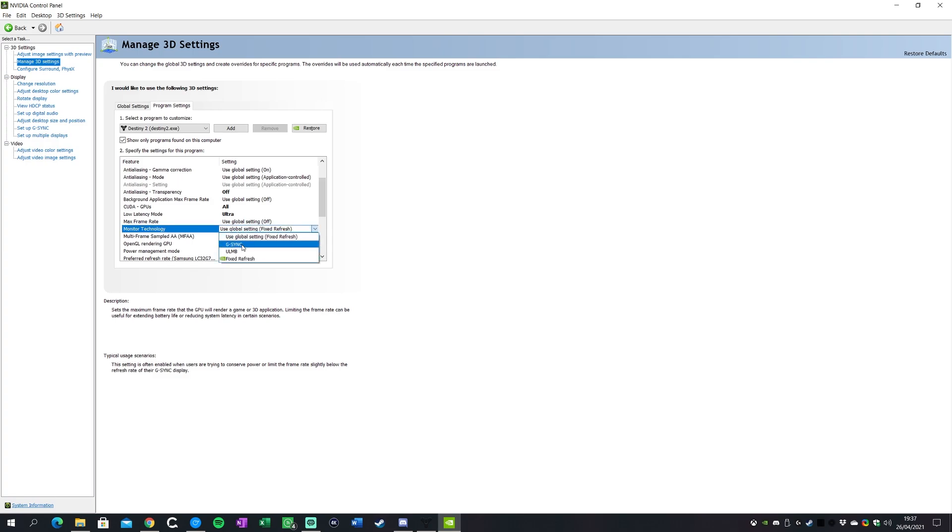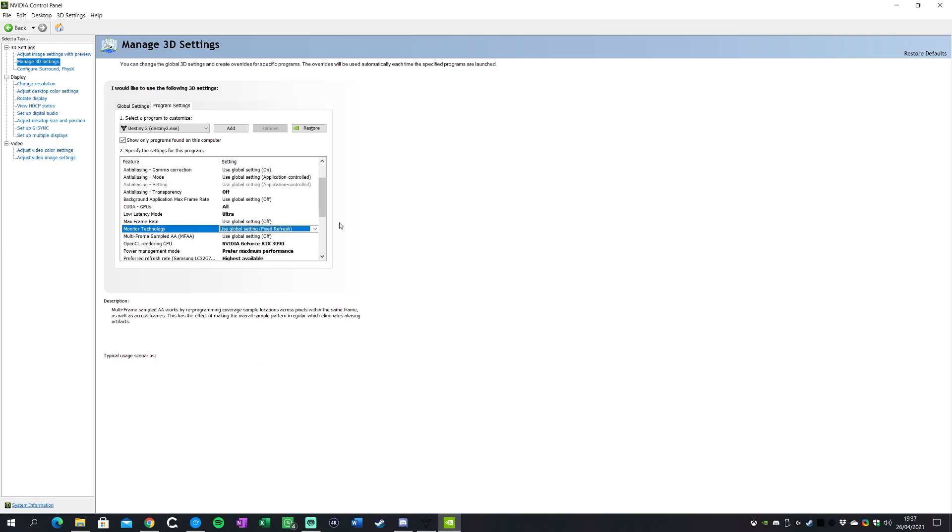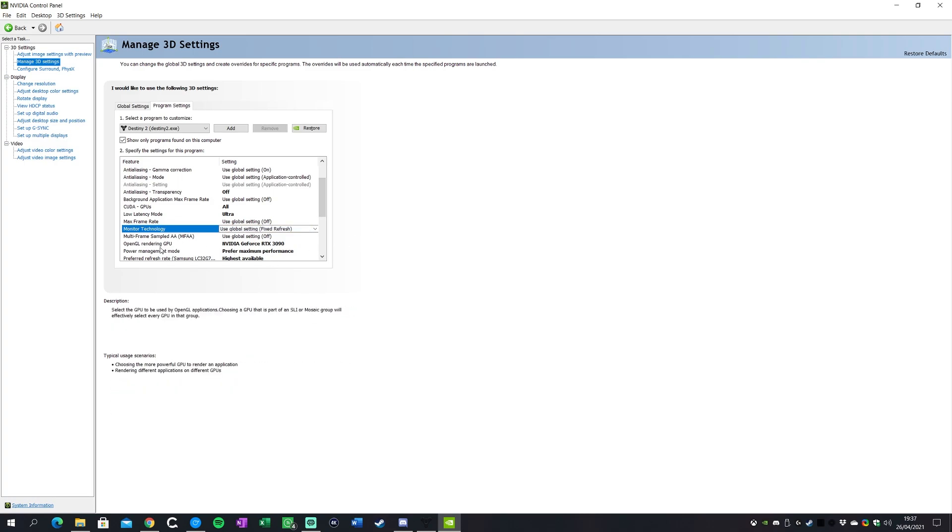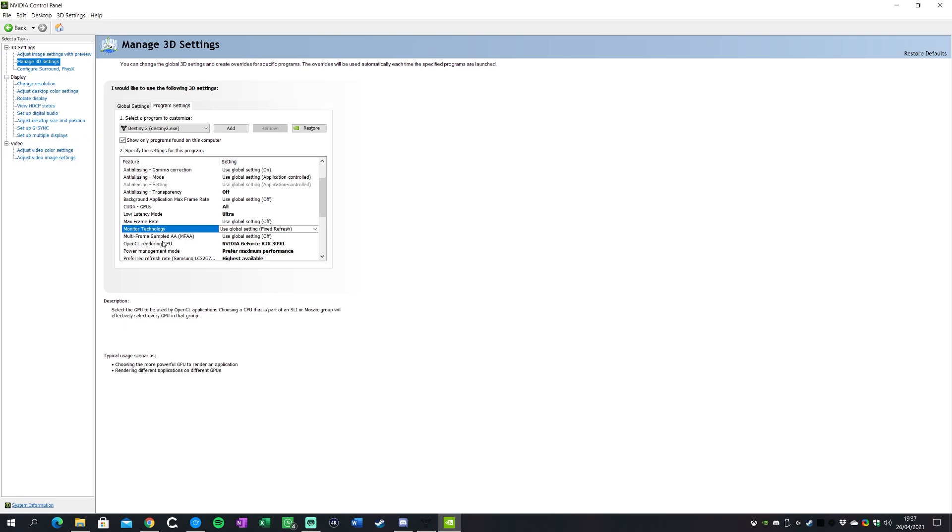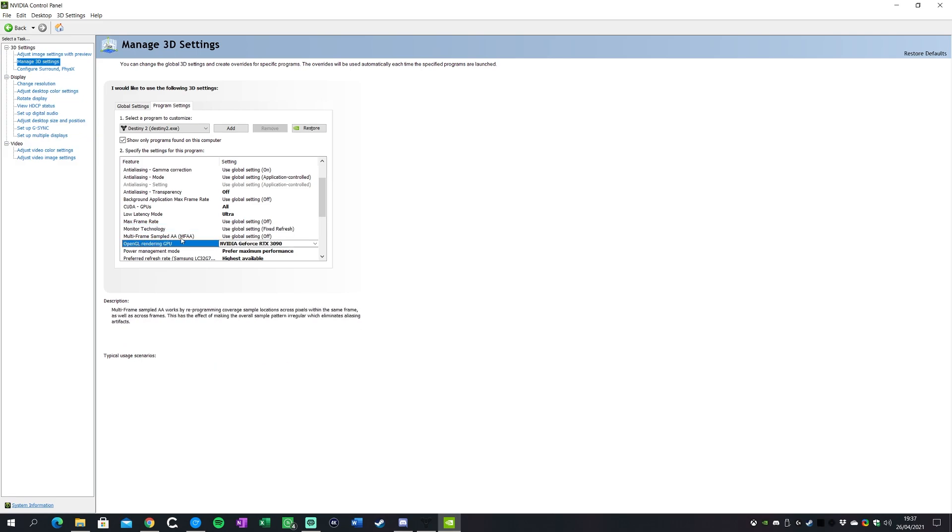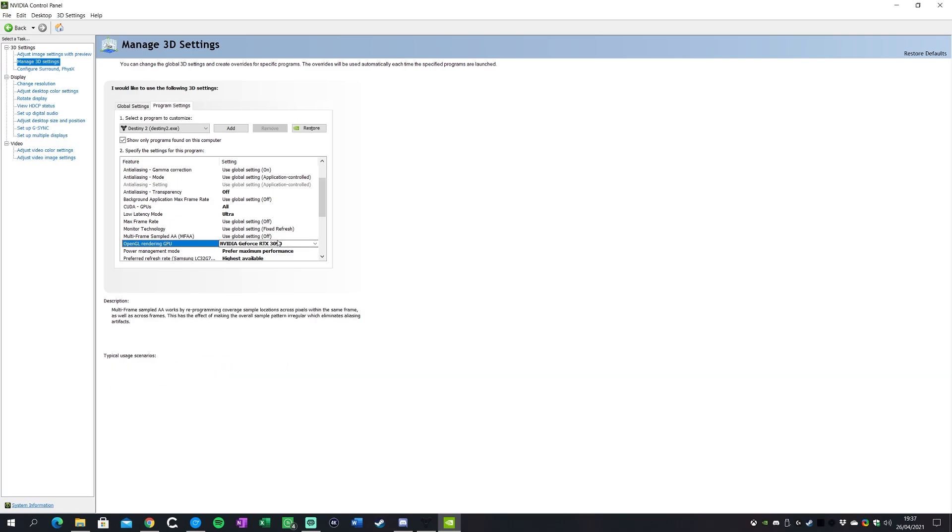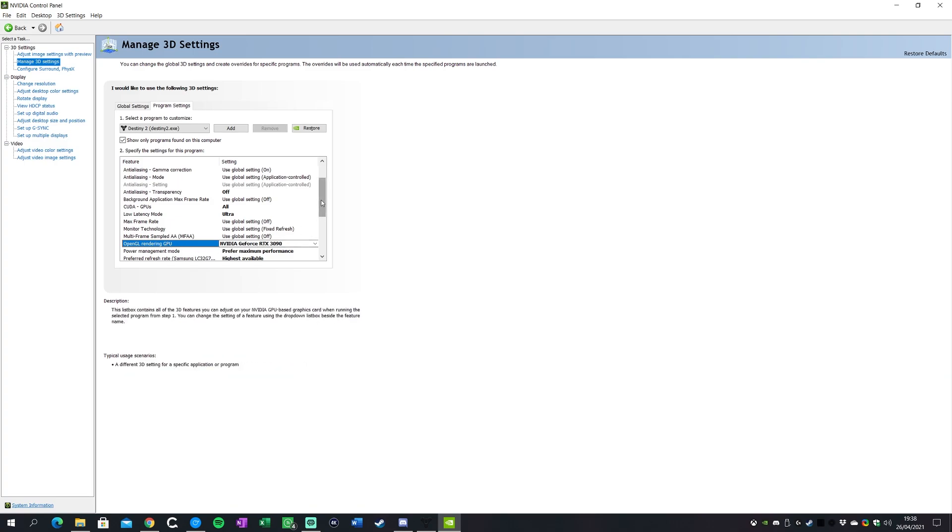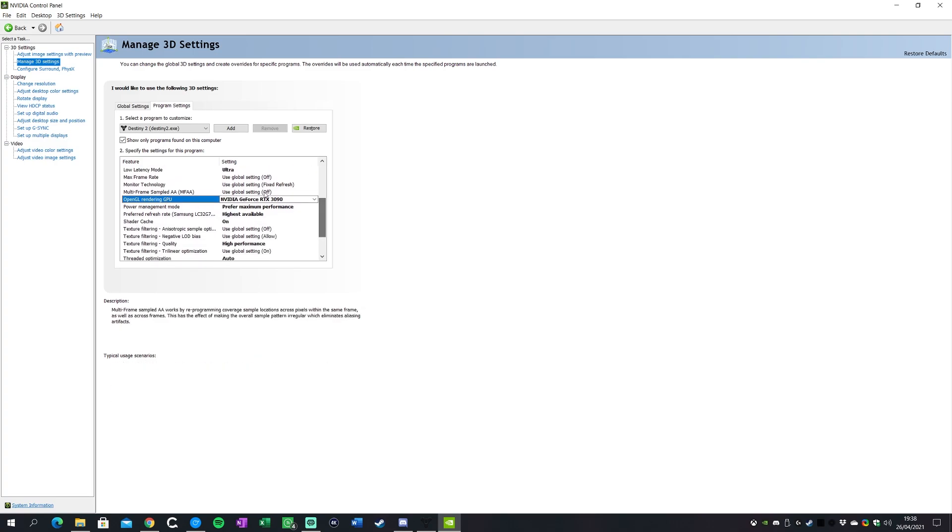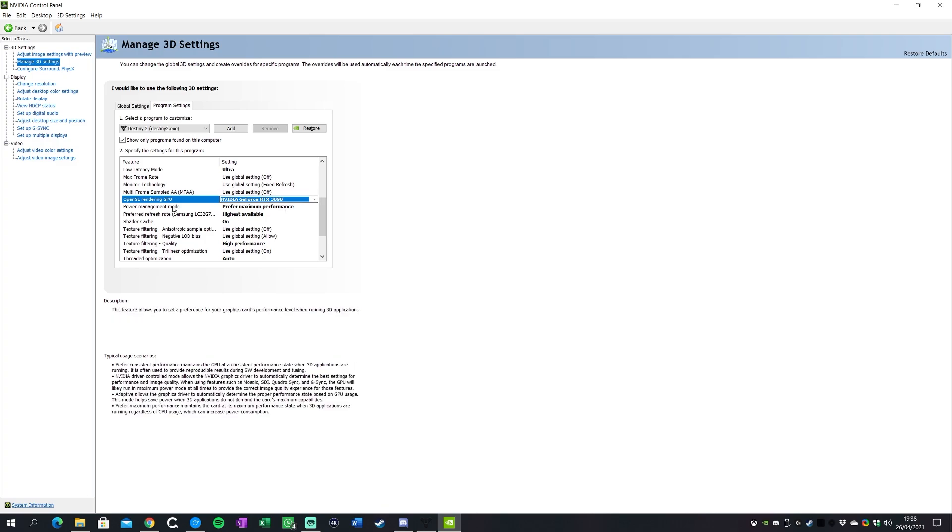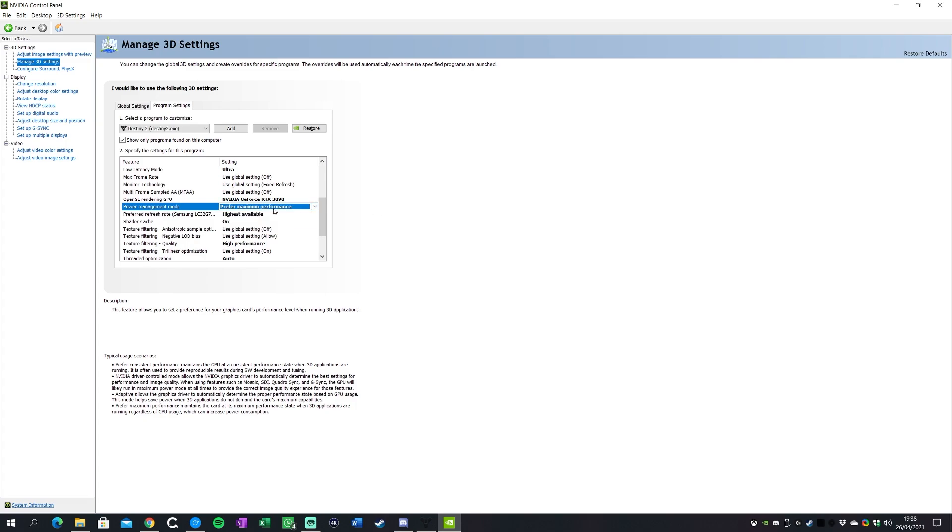Max frame rate you can keep that off as well. Fixed frame rate I just keep that on the fixed refresh. I wouldn't use G-sync personally, but you can if you're not quite getting the frame rates and you're getting some tearing. Multi-frame I keep that as the global setting which is off. Then OpenGL rendering GPU I just set that to the 3090 which is my graphics card.